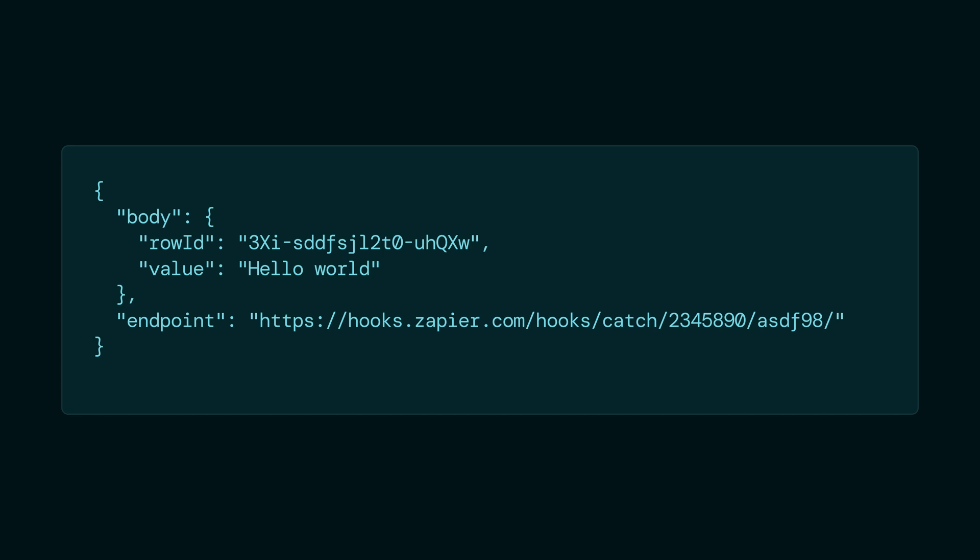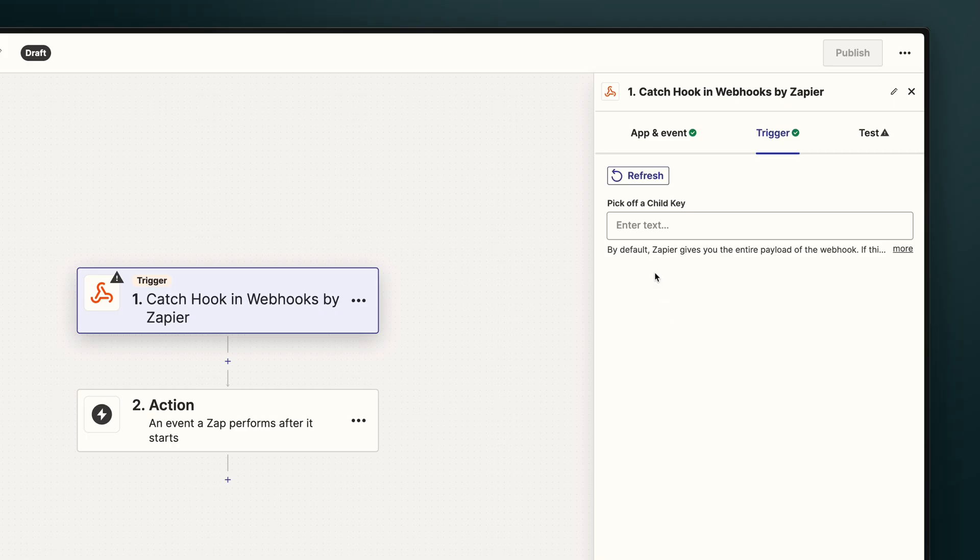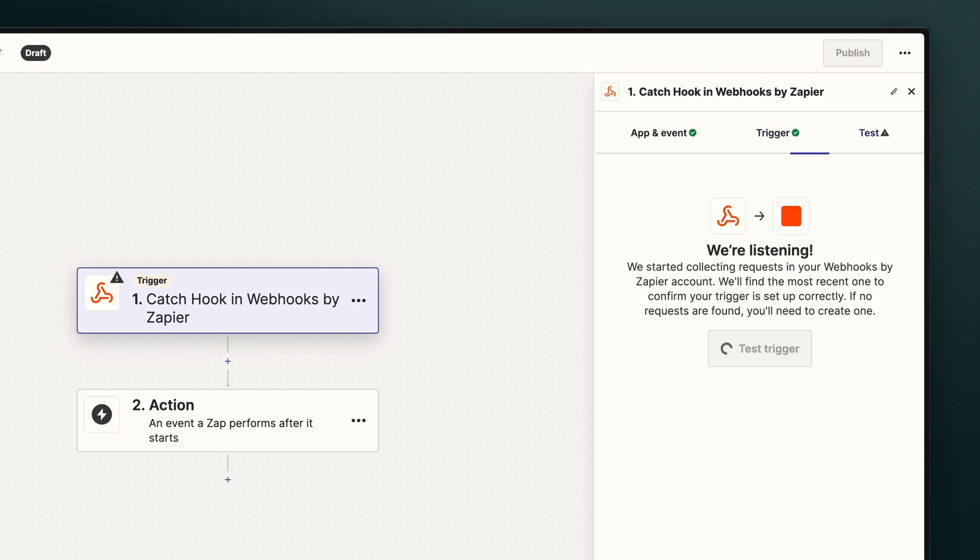What we want is the body. So if we specify the body key in here, Zapier will now know that we're after the main data from the JSON, and we'll be able to work with that in our Zap.